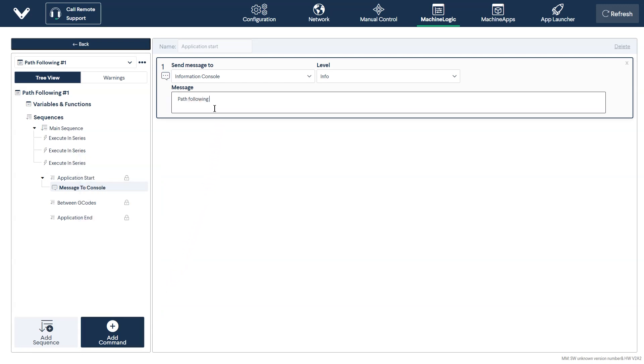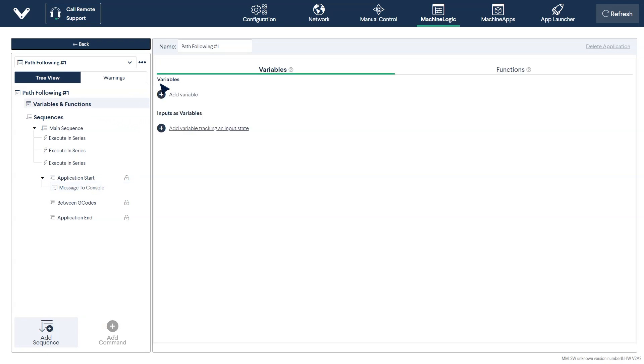An additional note, it's recommended that you rename your application in order to properly differentiate it from your other machine logic applications. With your intermediary machine logic commands complete, you are now ready to run your path following application.